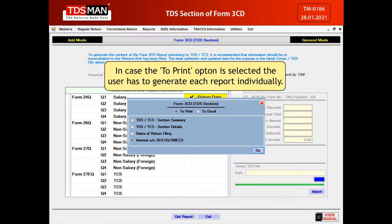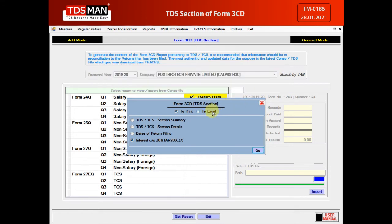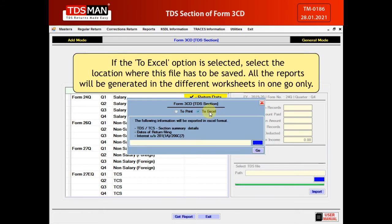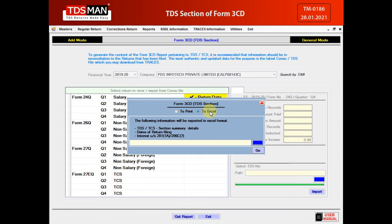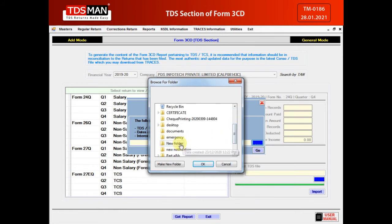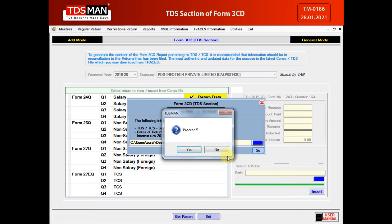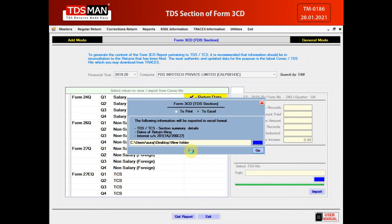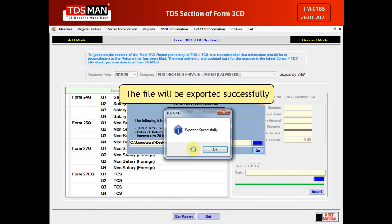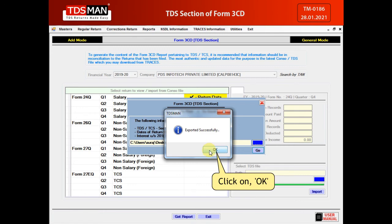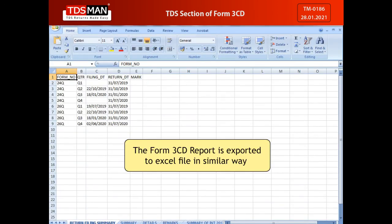In case the To Print option is selected, the user has to generate each report individually. If the To Excel option is selected, select the location where this file has to be saved — all the reports will be generated in different worksheets in one go. Click on OK. Click on Go. Click on Yes. The file will be exported successfully. Click on OK. The Form 3CD report is exported to an Excel file in a similar way.